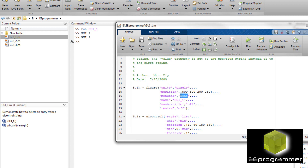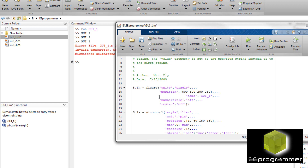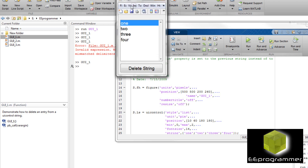The menu bar — if I remove this menu bar syntax and delete it temporarily, then run it, you can see the figure without the menu bar. Now when I add the menu bar back, the menu bar is showing up. So what that means is by default, there is a menu bar.